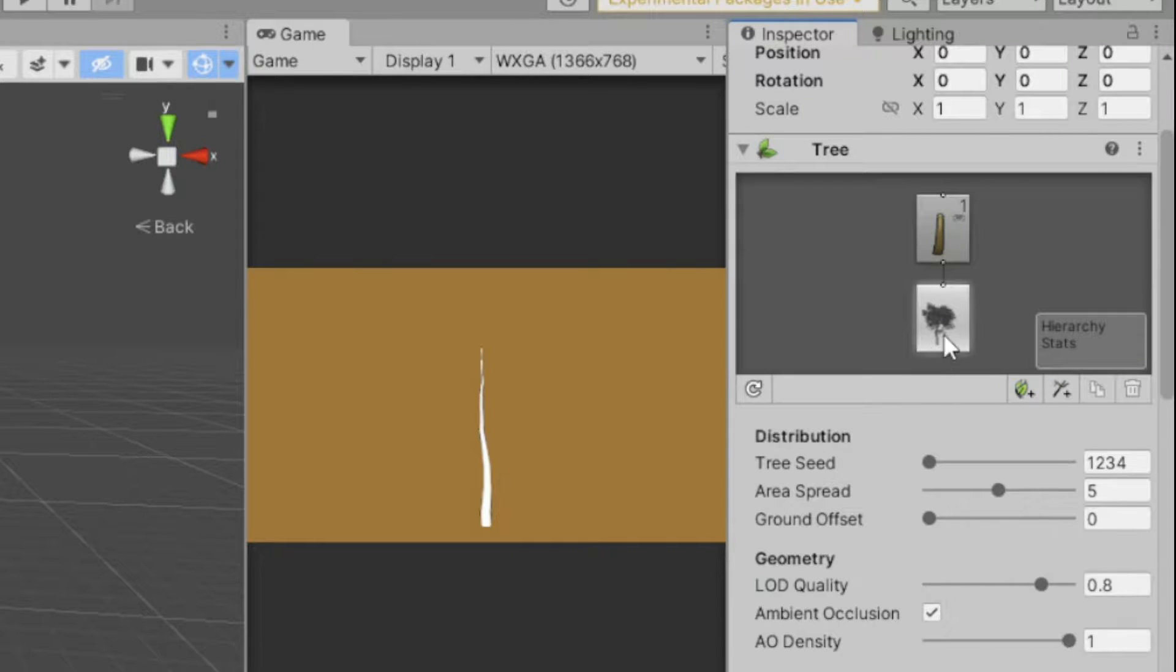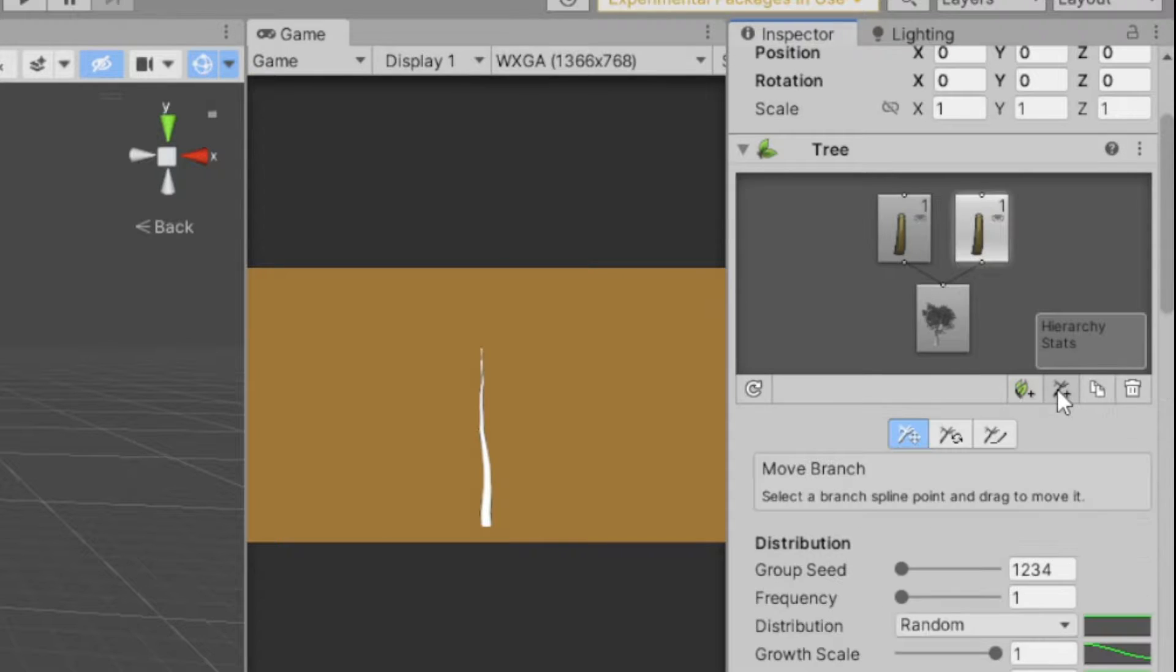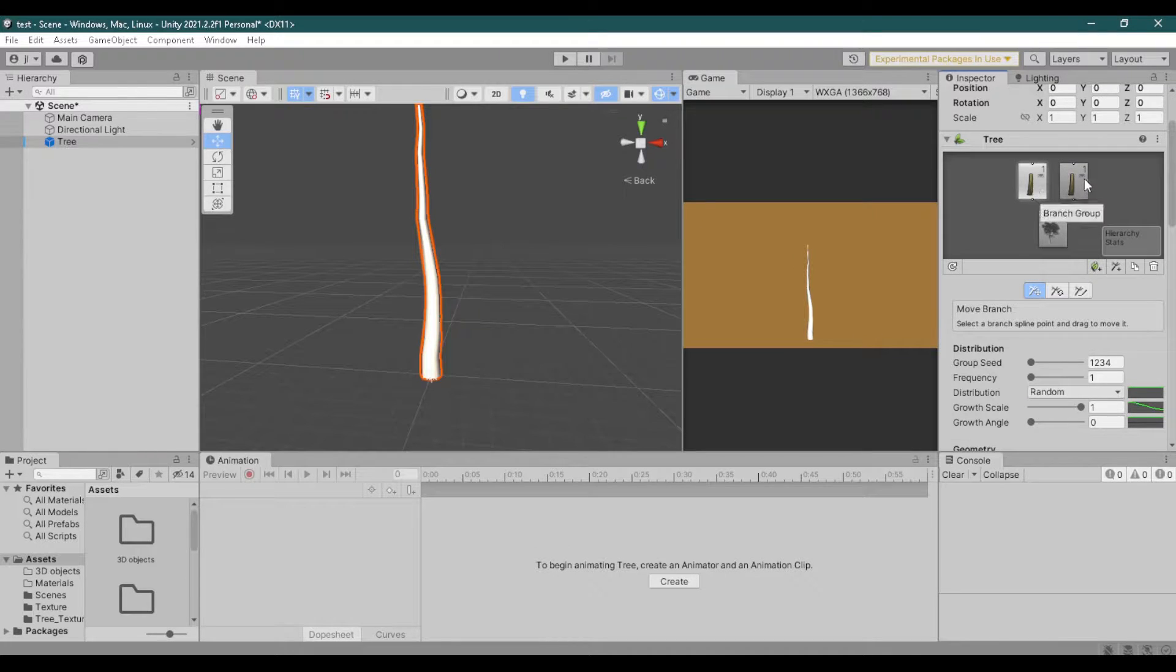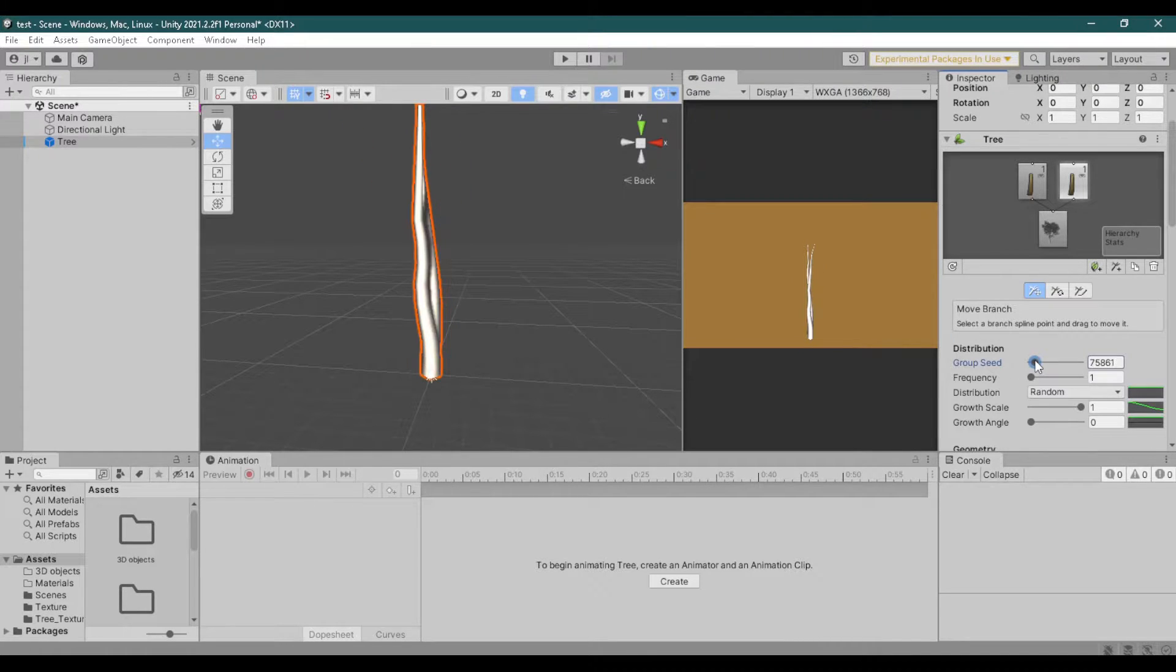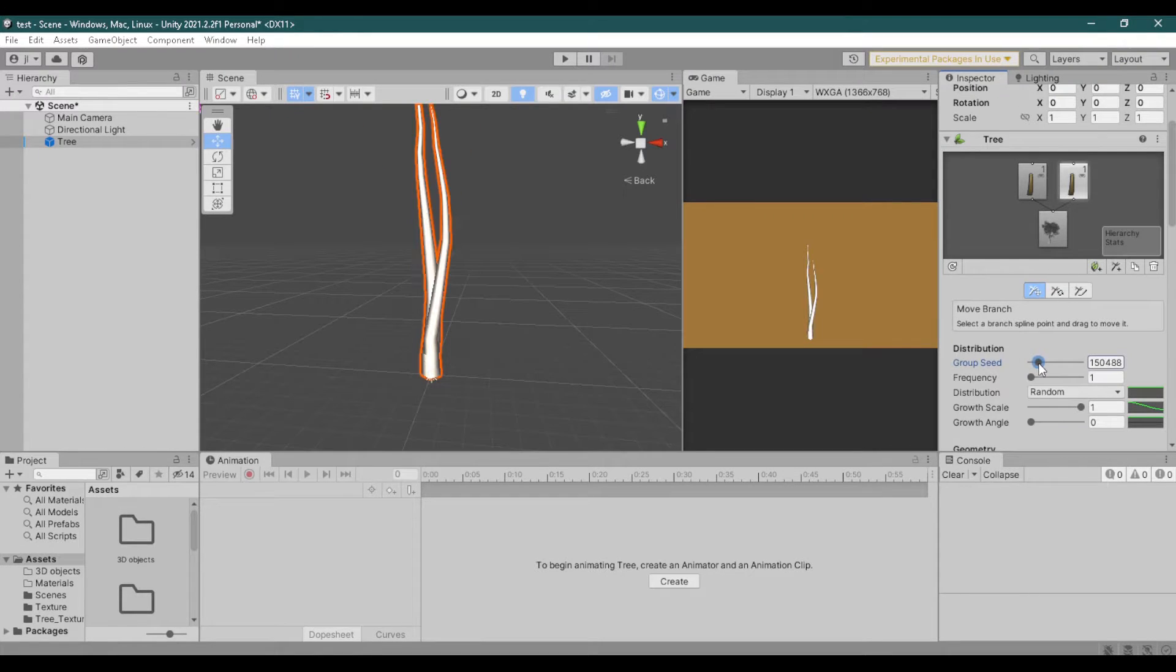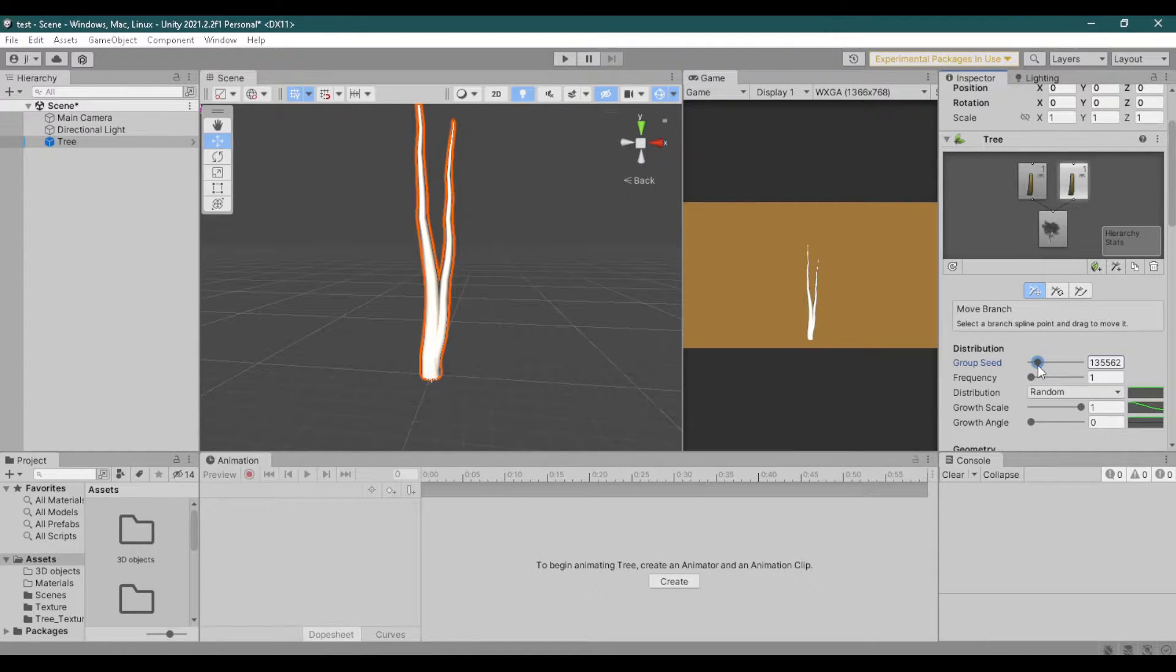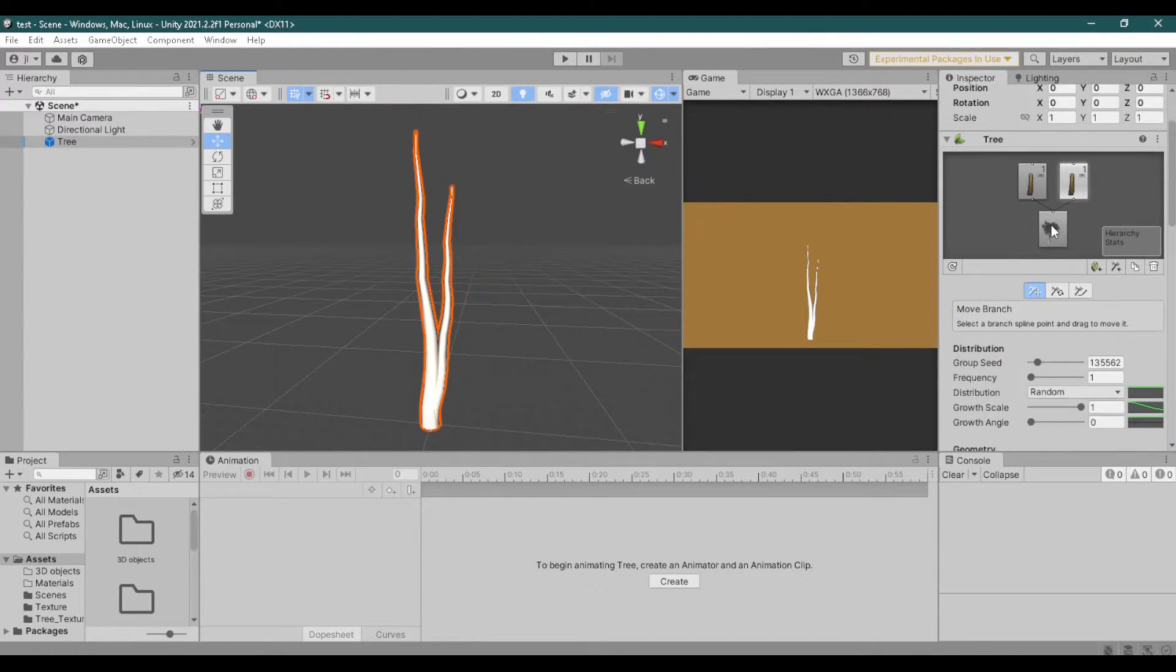Another way to add branches is by adding a branch group. Group seed changes the position where your branch is connected. Right now I'm happy with how the branch looks, so let's add another branch.